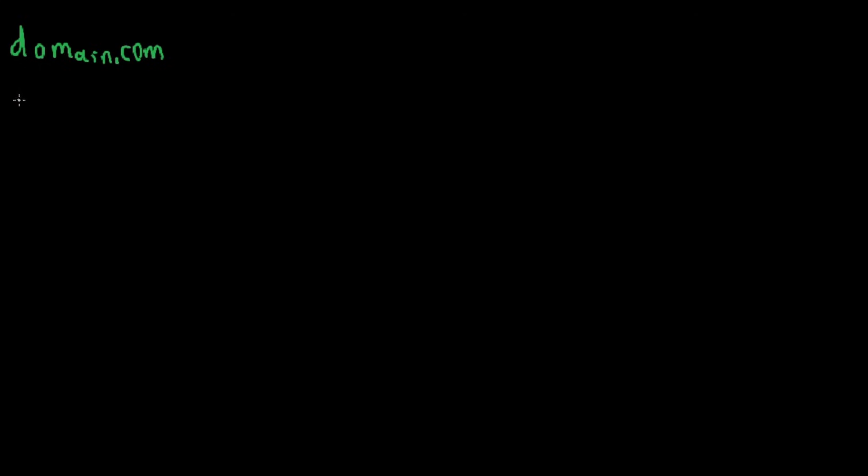Split Horizon DNS, sometimes called Split Brain DNS, is a configuration where your DNS server returns different IP addresses for the same domain name depending on where the query comes from. Here's a simple example. Say that you own domain.com and when someone on the internet looks up jellyfin.yourdomain.com, they're going to get your public IP.